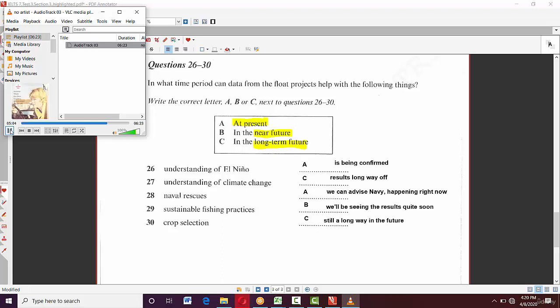For the agricultural tool application — planting grain varieties based on weather forecasts — they said 'this concept is still a long way in the future,' which is a paraphrase for 'long-term future,' so the answer is C. The final answer set for questions 26 to 30 is: A, C, A, B, C.